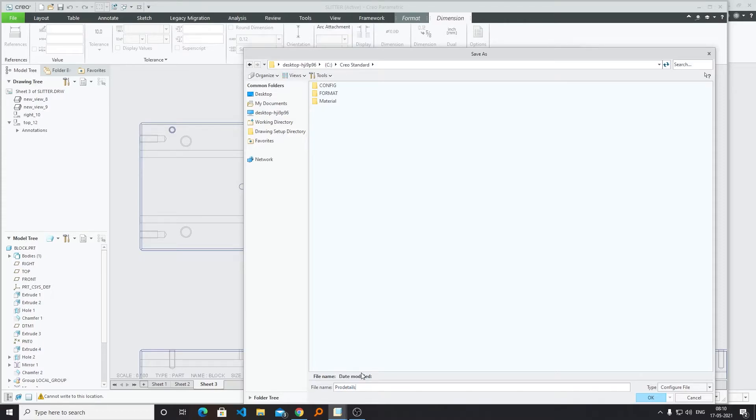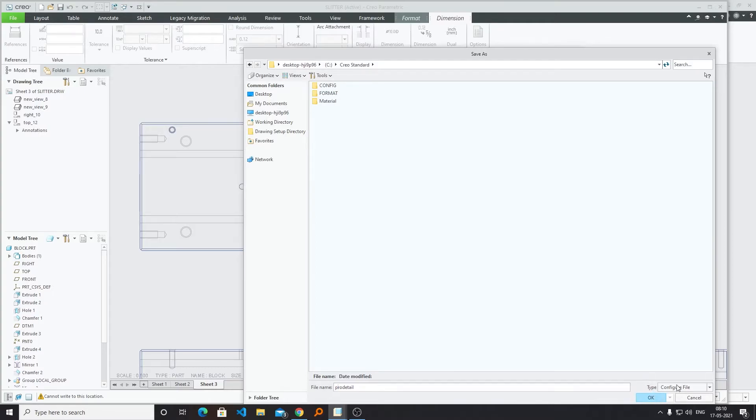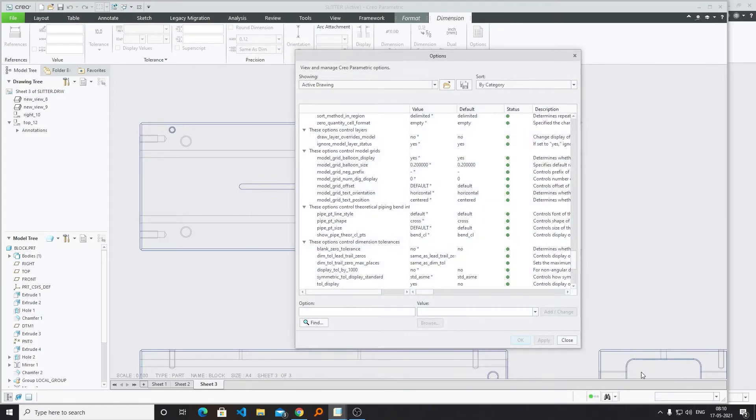I am just giving it a name, pro detail. By default, the extension of the configuration file is dot dtl, so I am saving it here.